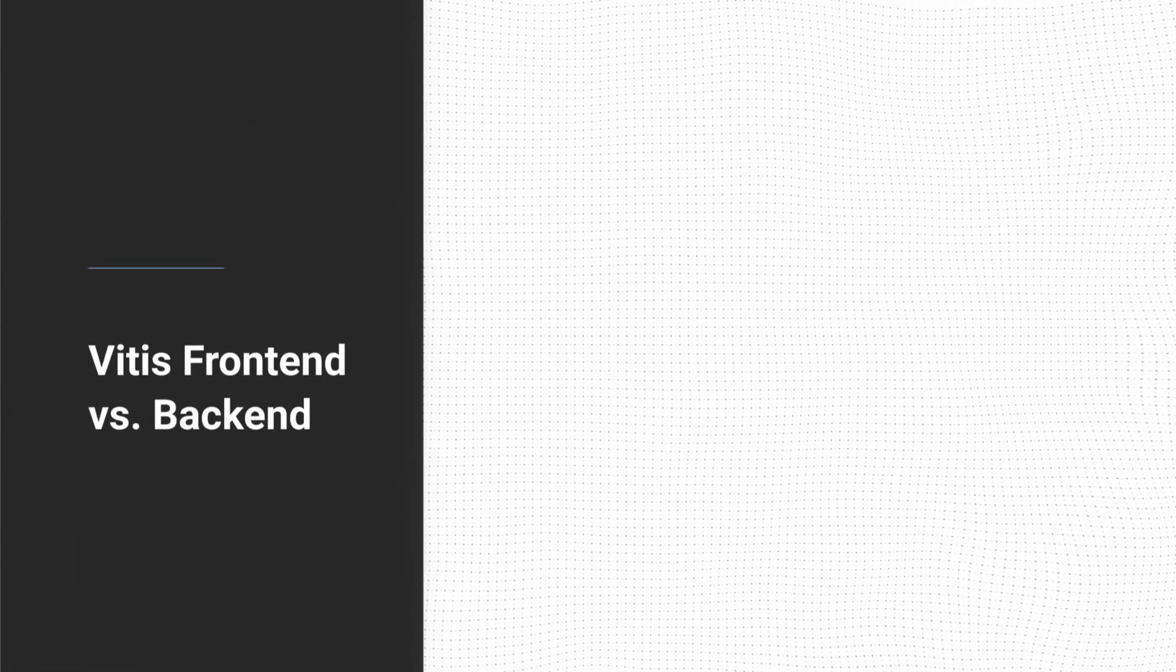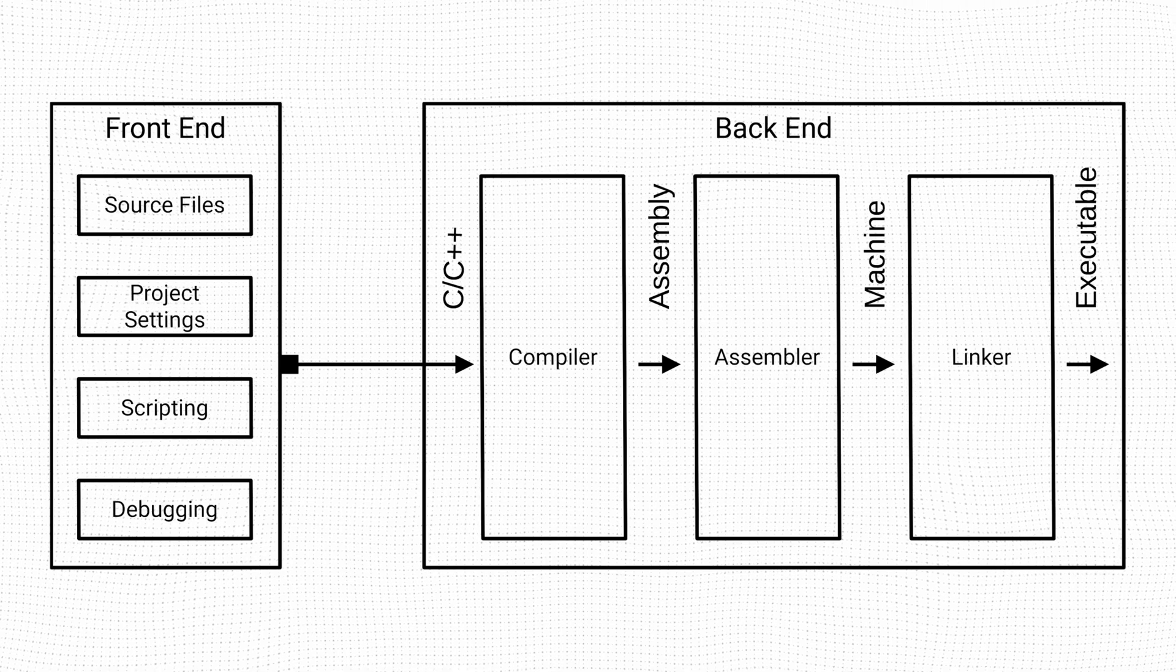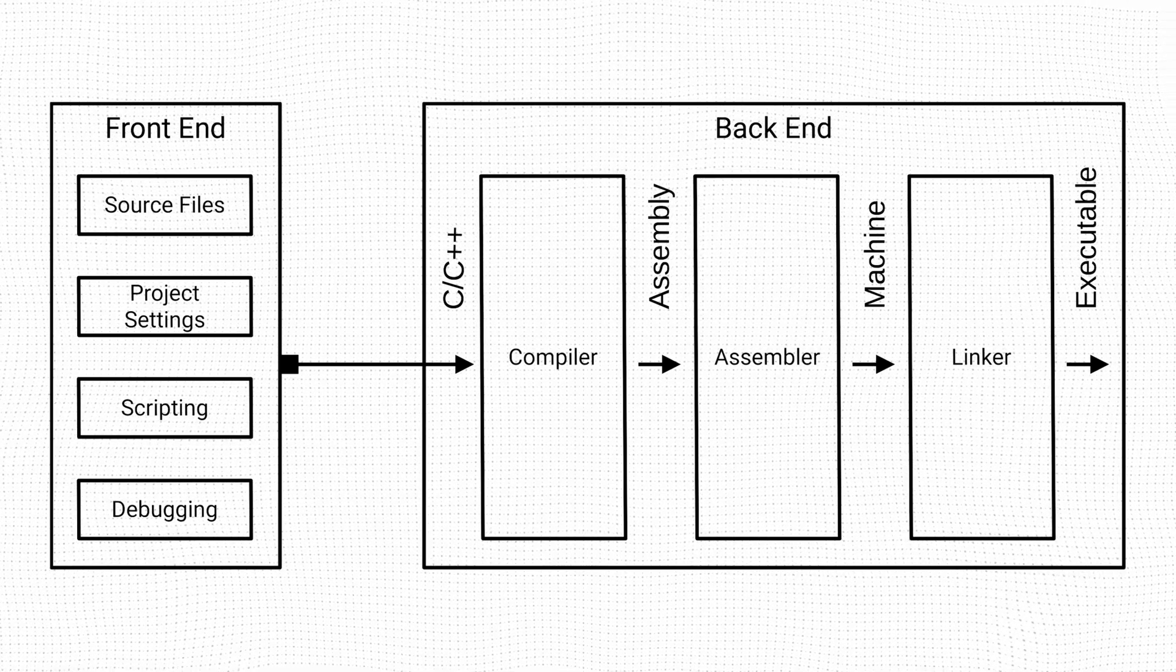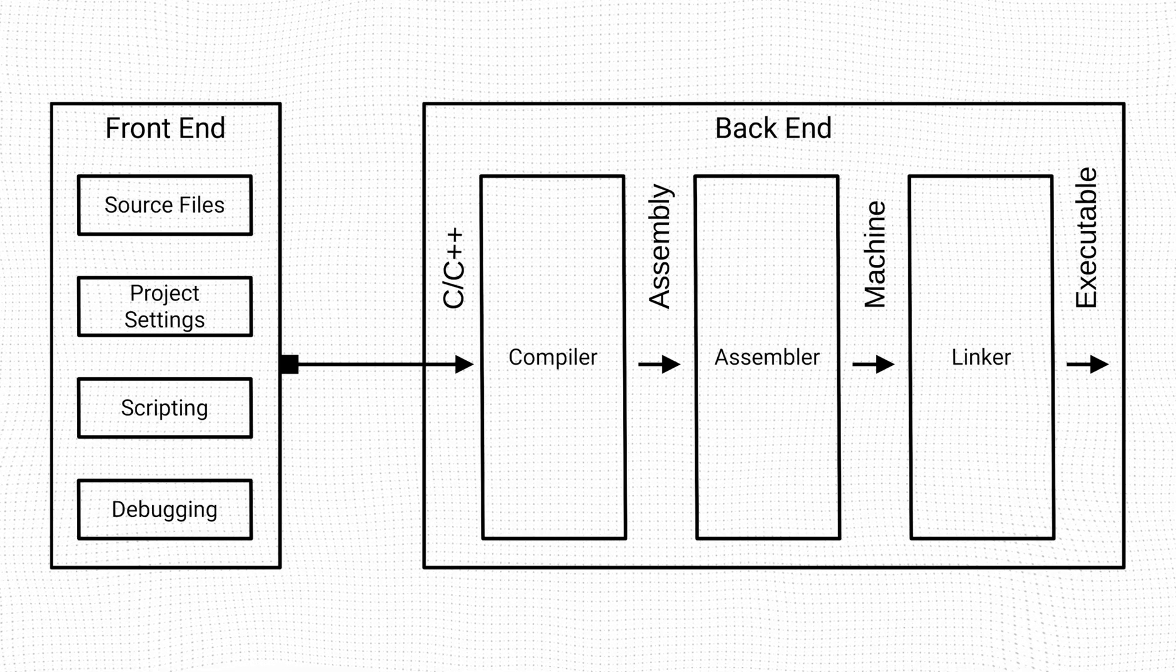One way to think about how Vitis is structured is to view it as two separate parts, a front-end and a back-end.